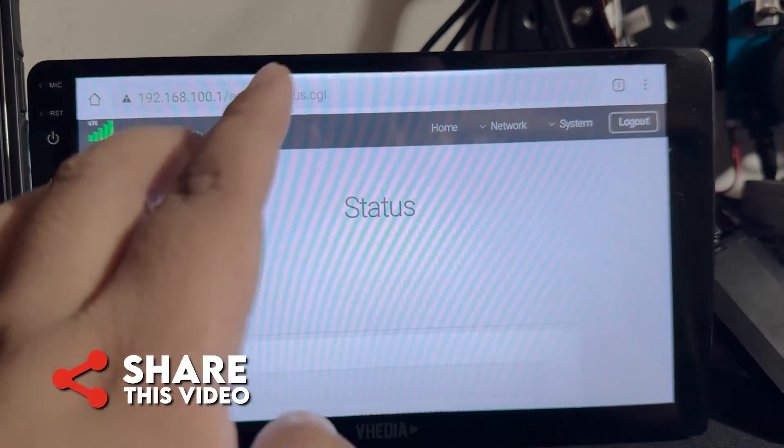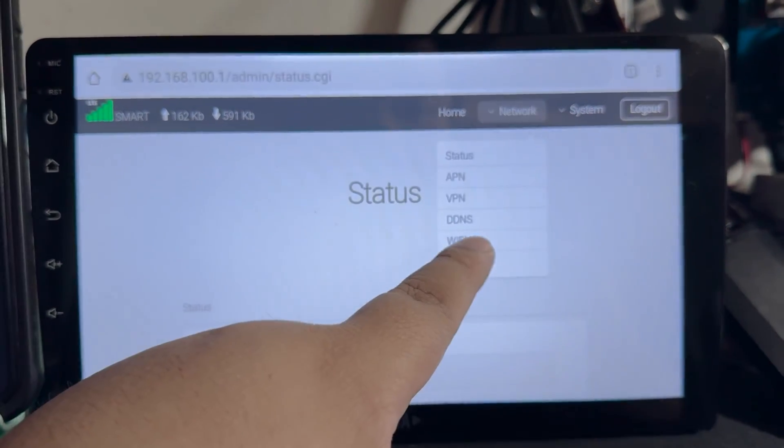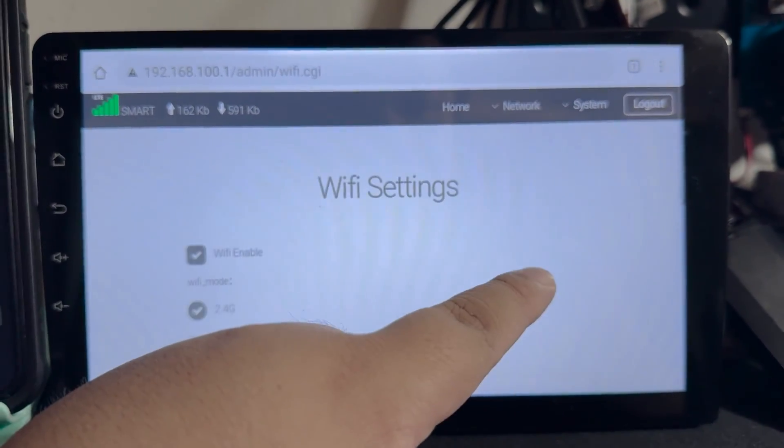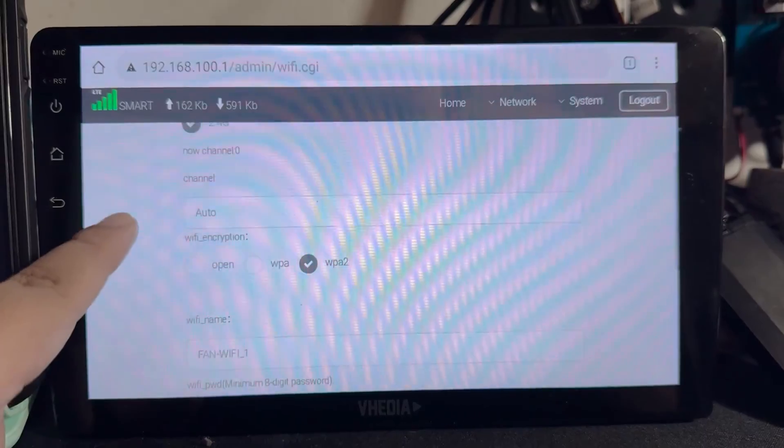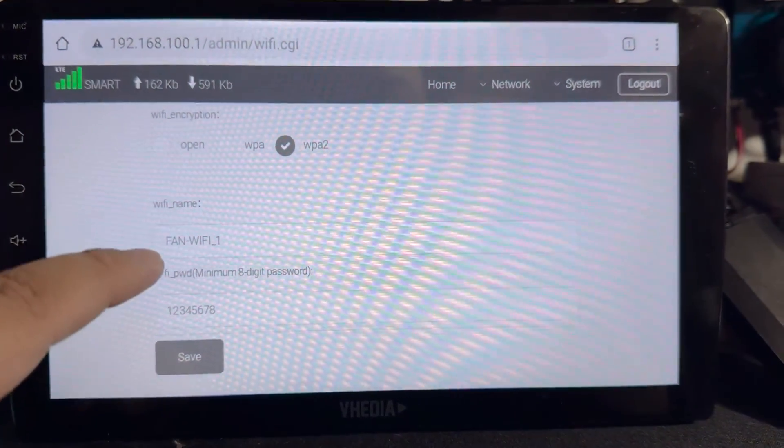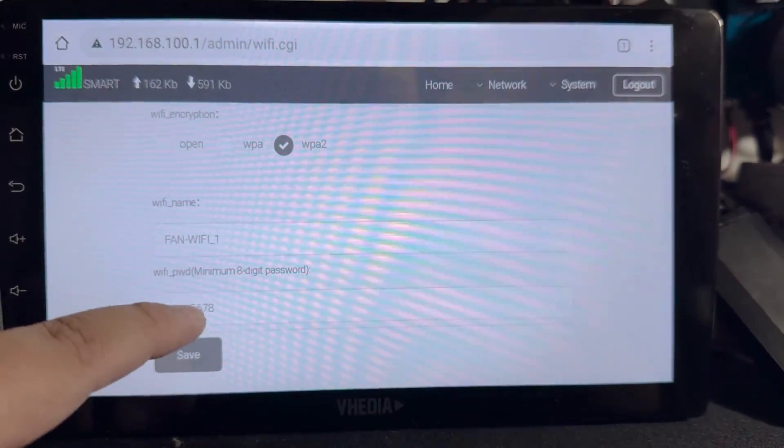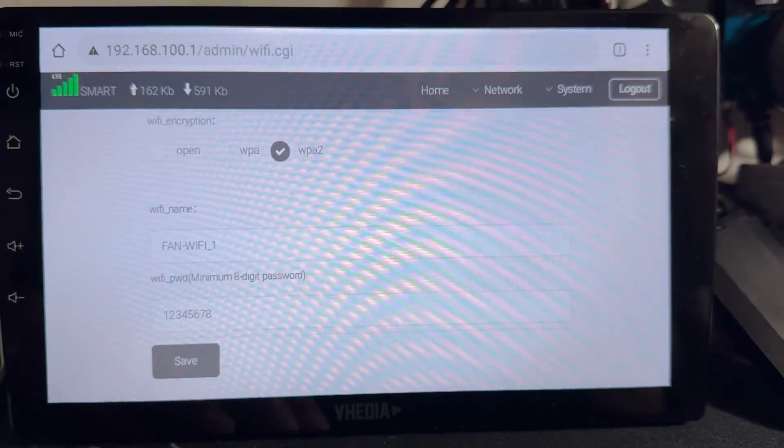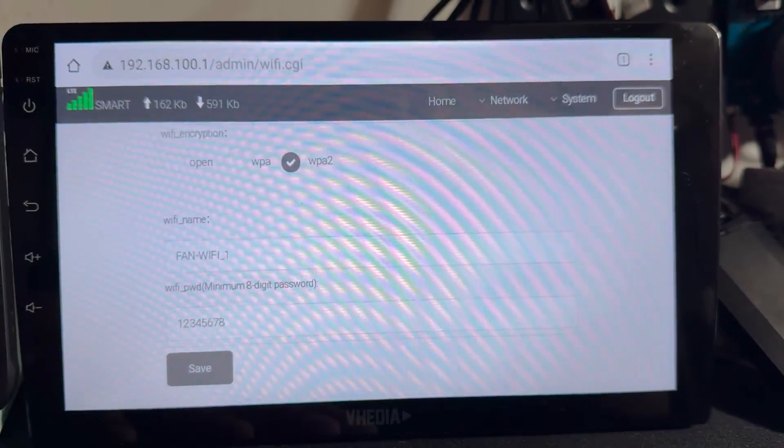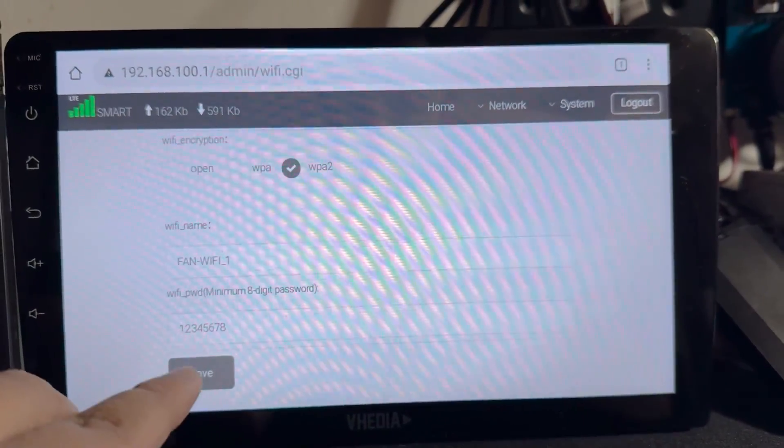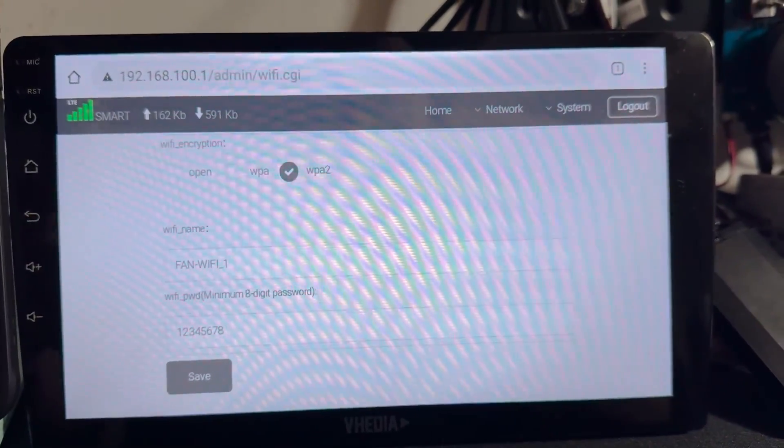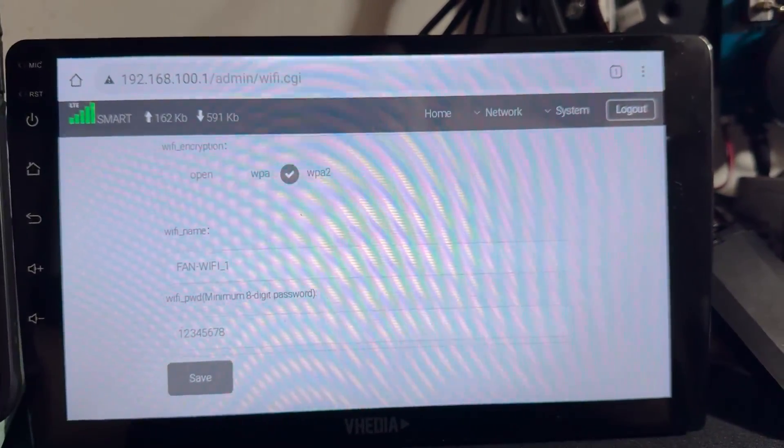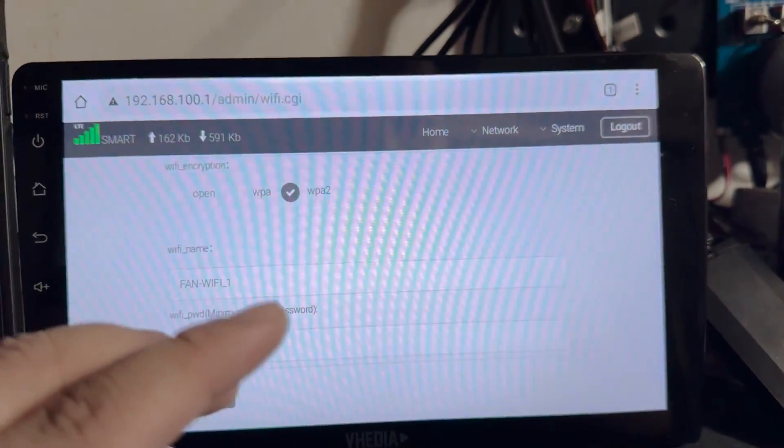Once logged in, you can go to network and then tap Wi-Fi. Scroll down at the bottom and under Wi-Fi name and password, just enter your preference and then hit save. After that, reconnect the devices on the new Wi-Fi name and password.